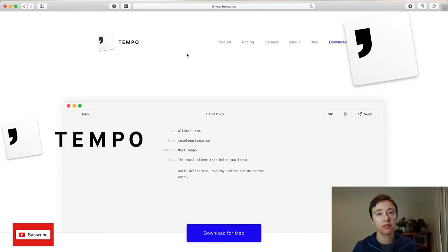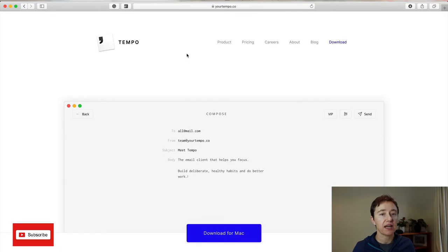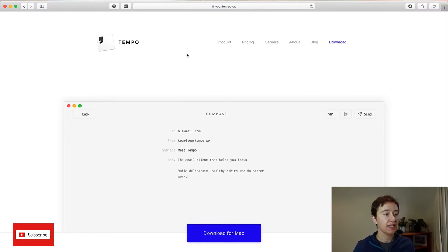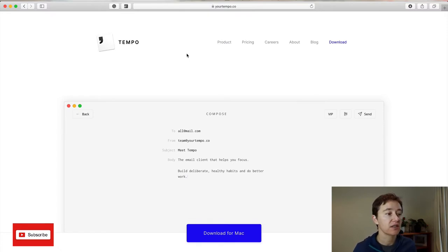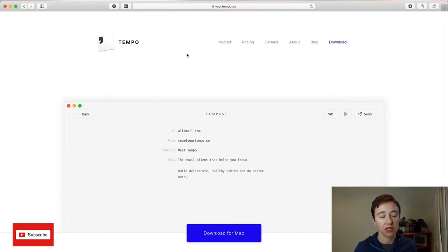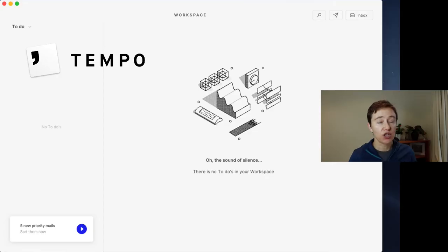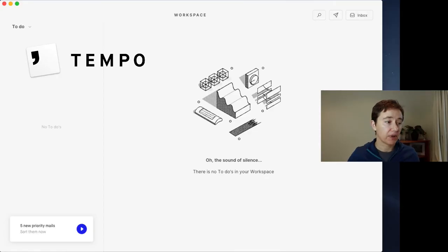Here is the Tempo application website and as you can see even on the website it has an amazingly clean interface. There are no distractions and it's similar for the application and this is one of the reasons I really like this application. So let's dive into the application.